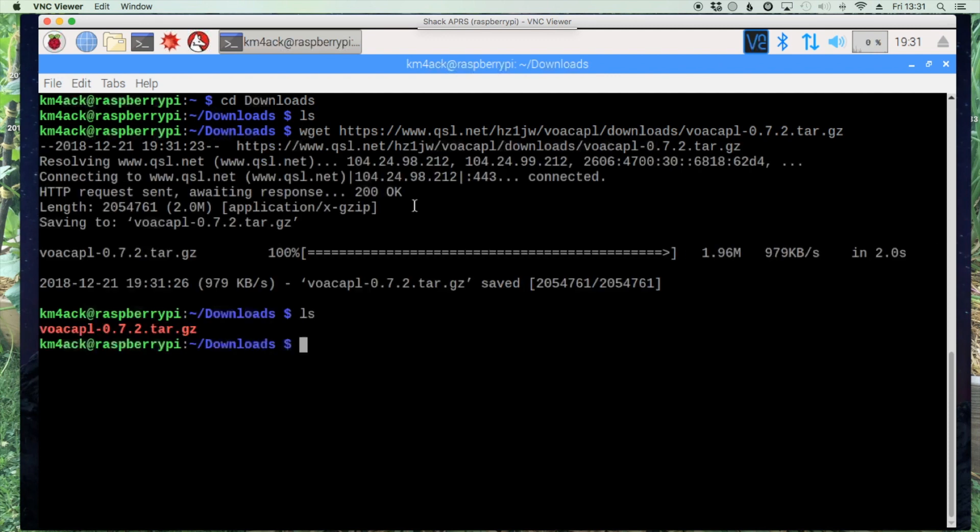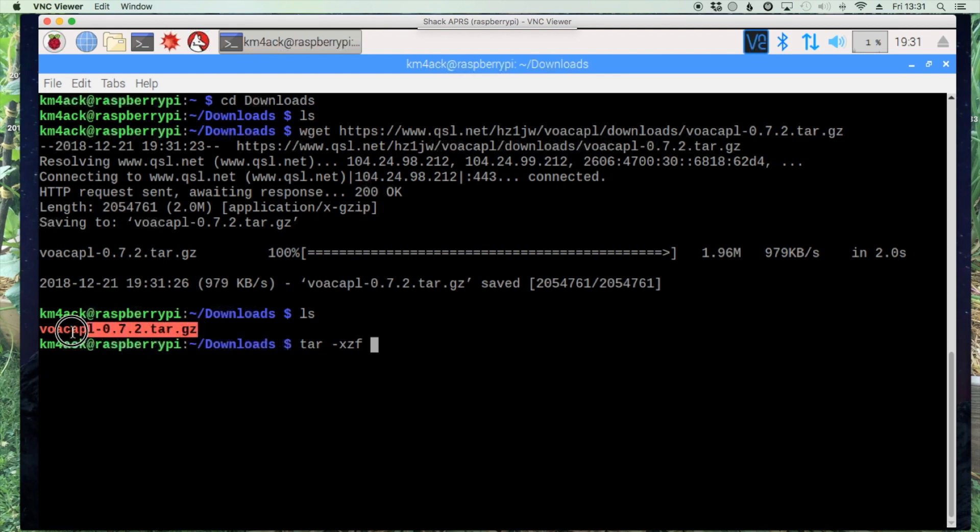All right, so now that we have that on our machine let's use tar -xzf, that's dash xzf, and then the name of our file.